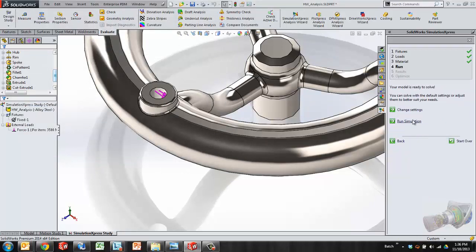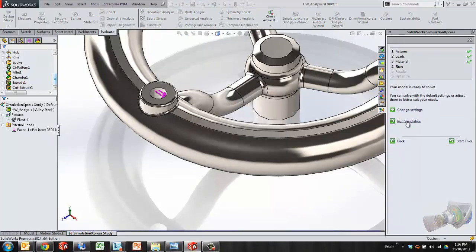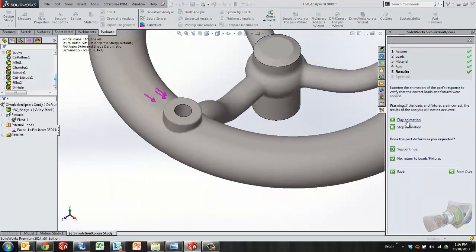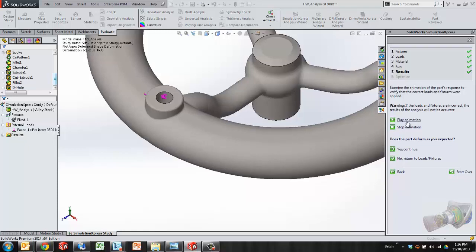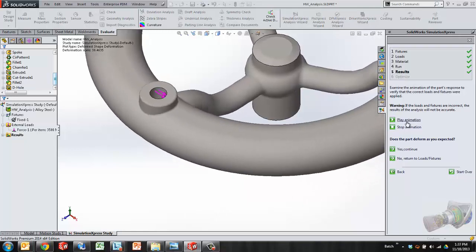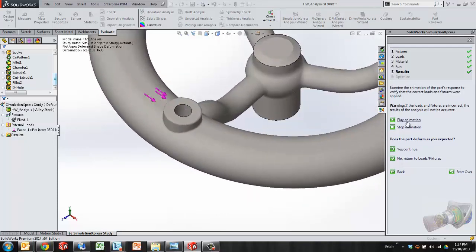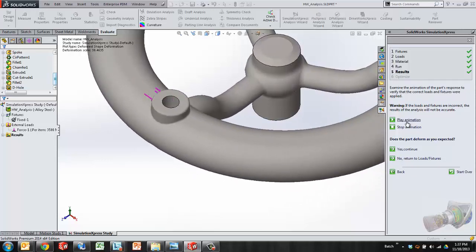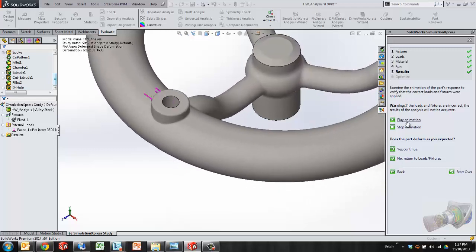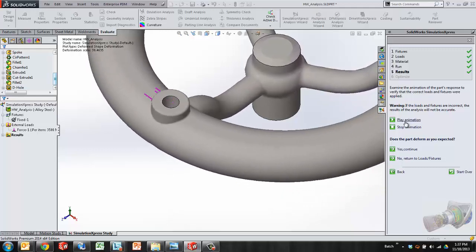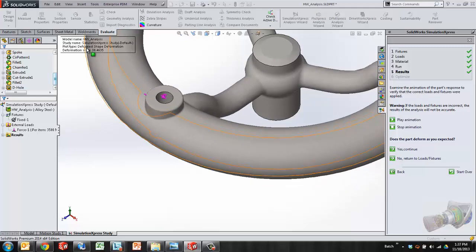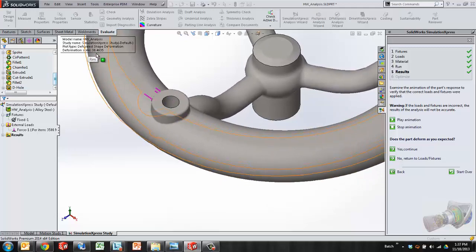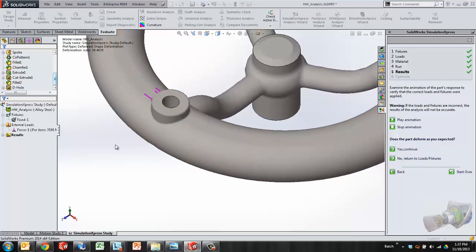The next step is to either go back and change some settings or run the simulation. After SolidWorks meshes the part and runs the numerical analysis, it's going to show me an animation of the deformation. Basically the question here is, is this deforming as you'd expect? Somewhat of a safety net.